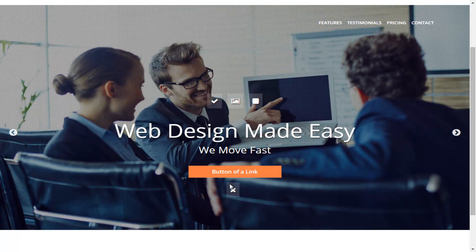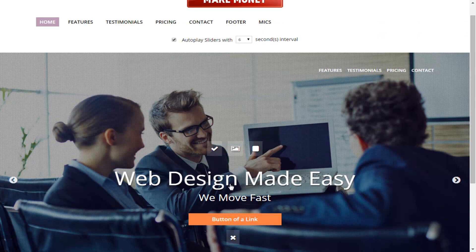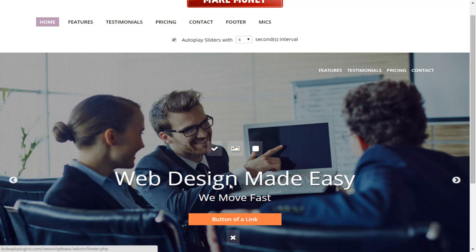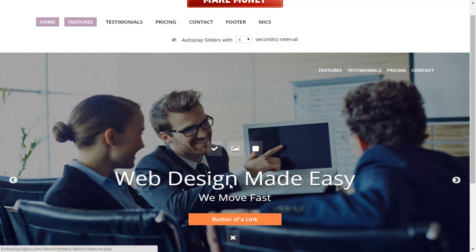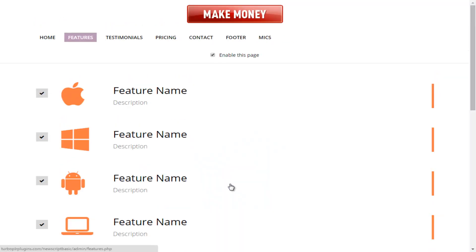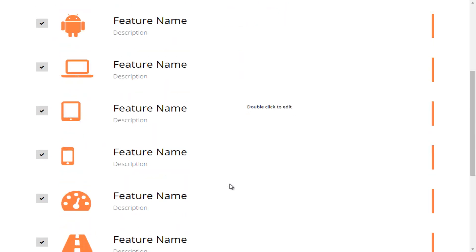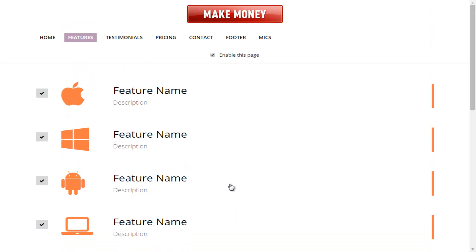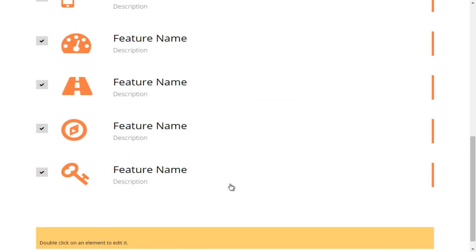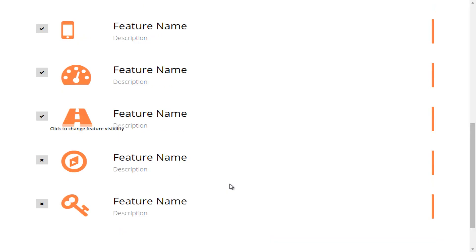Now that we have completed the home page or home feature, you'll notice we've got other sections to do: features, testimonials, pricing, contact, footer, and misc. We're going to move toward the features area. When we get there, you'll notice you've got features that you have the ability to customize — including the icon and the text. You have a number of icons available, and you can get rid of some of these icons. In this particular case, we're going to make some of them invisible.